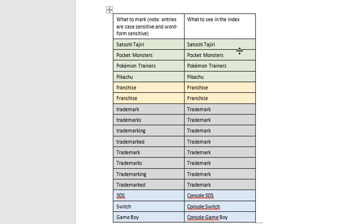When you place all your index entries in a separate document like this, it makes it a lot easier to maintain. There's none of the clutter of those XE index entries that we saw before, and you can see in an instant where you're at.